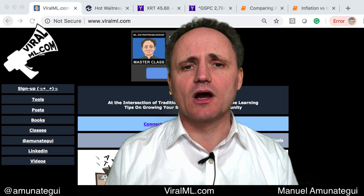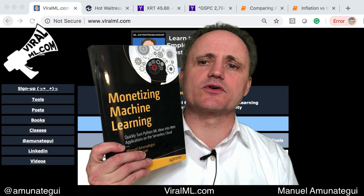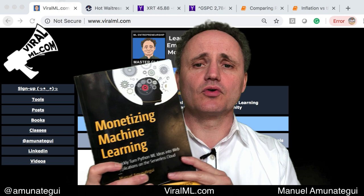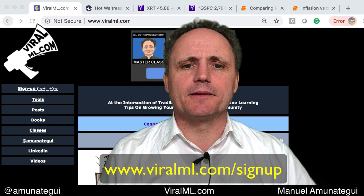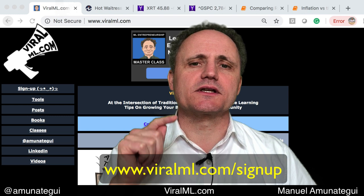I'm the author of Monetizing Machine Learning. For those who are interested in extending machine learning models all the way to the web, this book is for you, and I have a few other self-published books on Amazon — please check them out. Also sign up for my newsletter at ViroLML.com. You'll see there is a link on the front page.